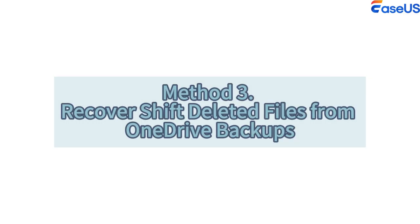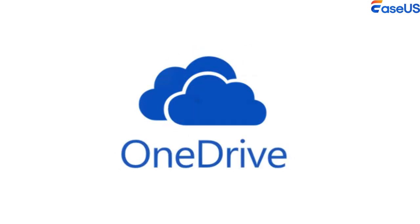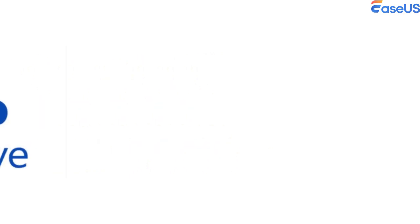Method 3: Recover shift-deleted files from OneDrive Backups. OneDrive, Microsoft's Cloud Backup Service, is integrated into the most recent versions of the Windows operating system.